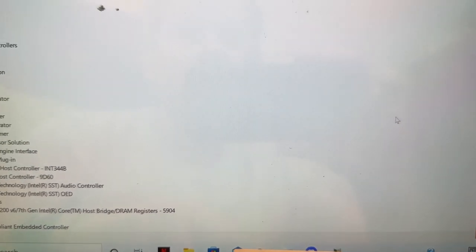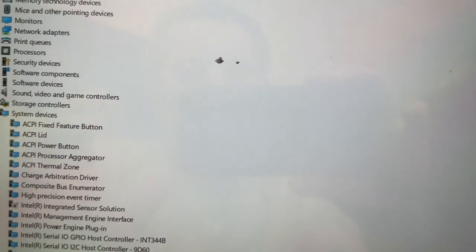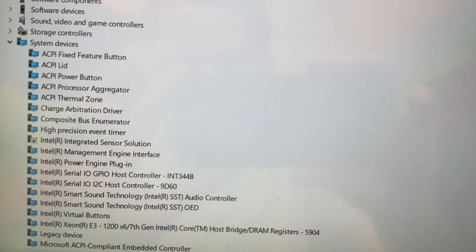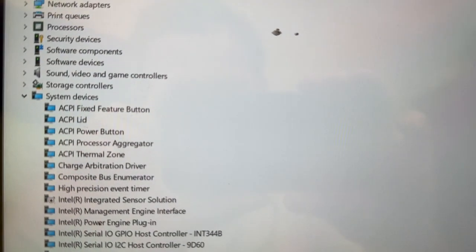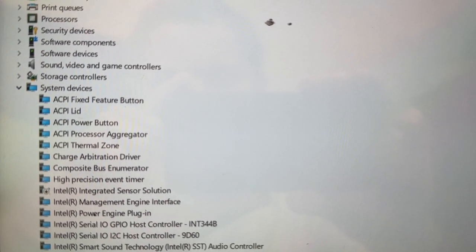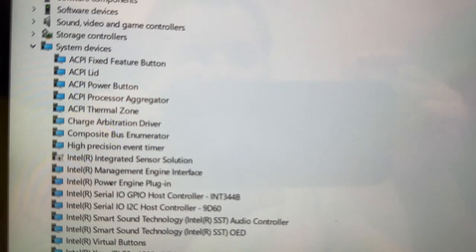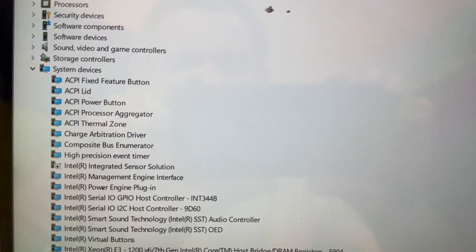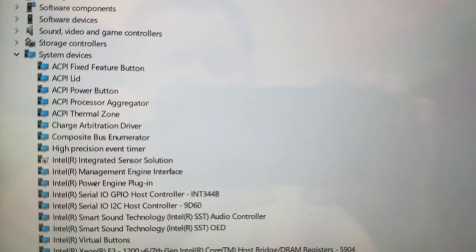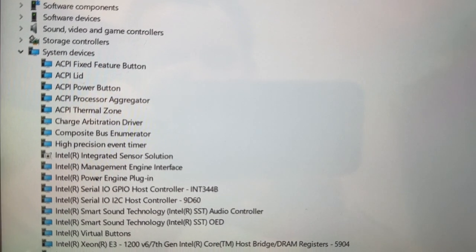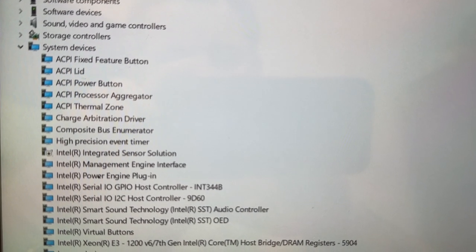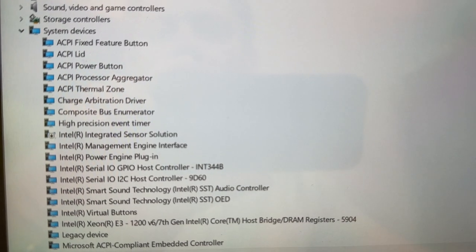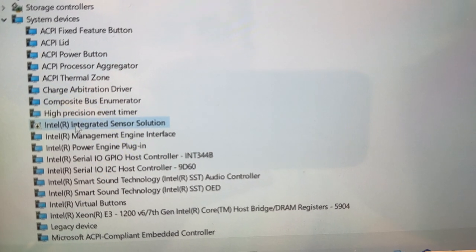But if you want to do a quick fix, what you need to do is go into Device Manager. If you don't really need the orientation to change automatically, what you can do is actually disable the Intel Integrated Sensor Solutions. If you disable this sensor...